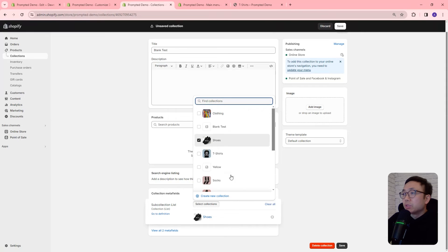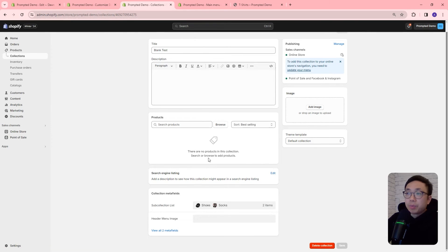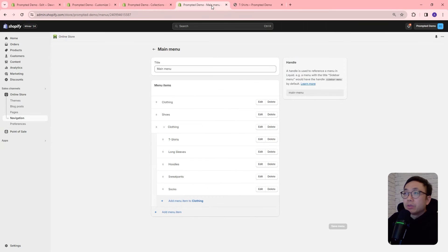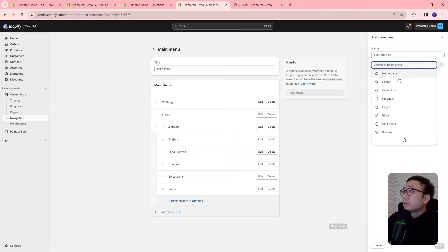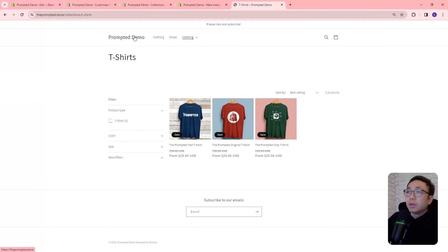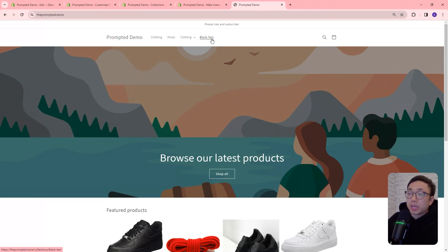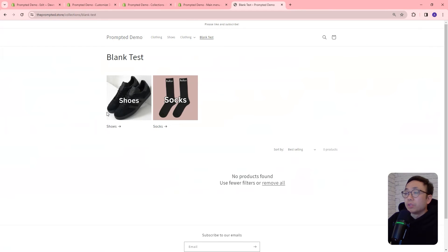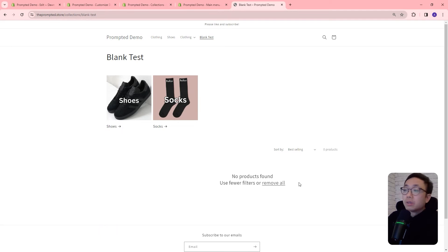So let's add some subcollections — maybe some shoes and some socks. Now we have a collection with some subcollections but no products. So we're going to jump into our navigation under Online Store, go to Navigation, and add a new menu item. We're going to add the blank test collection to our menu. Let's save that, then reload our page. So we now have this blank test collection. If we select that, you can see we've got our subcollections up top as expected, and no products are being shown at the bottom as expected. But you can still see there's this sort menu and a message saying there are no products — and this is probably not what we want to show.